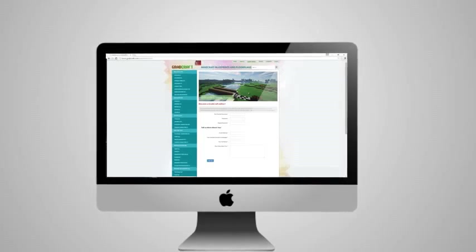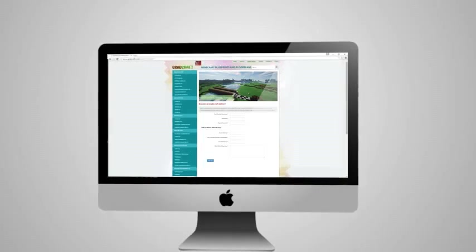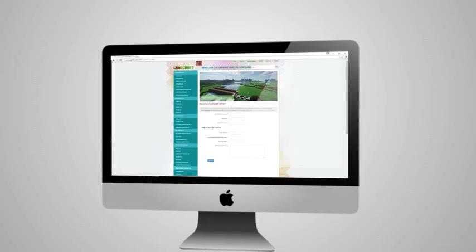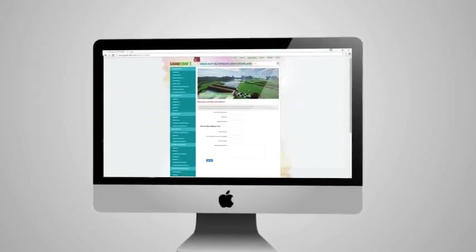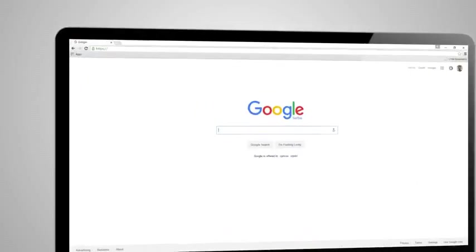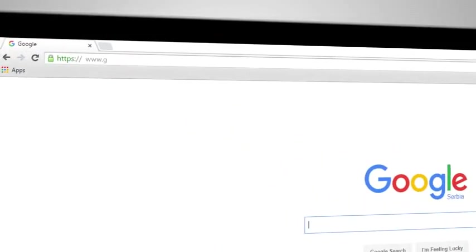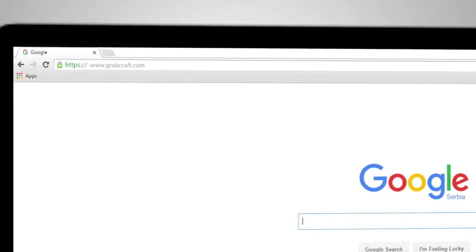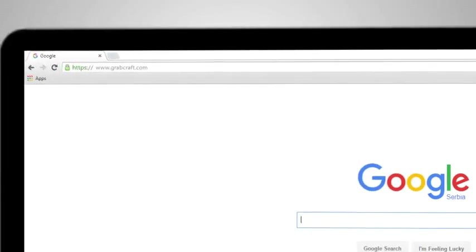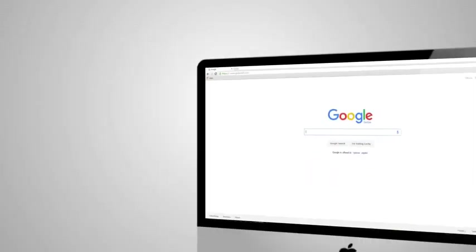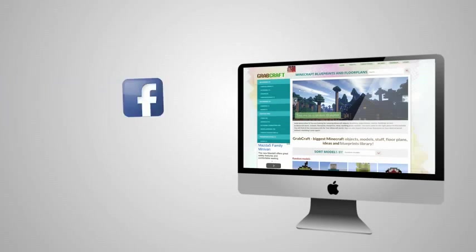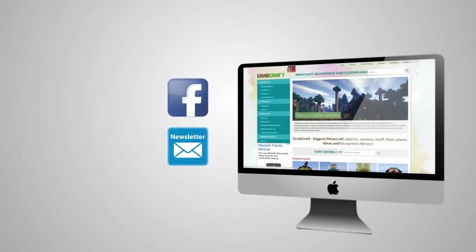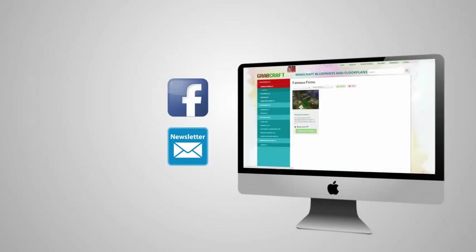Whatever you decide to build, grabcraft.com will have no limit to your imagination. Visit www.grabcraft.com and compliment your creativity. Like us on Facebook or sign up for the newsletter and you will always have an overview of the newest objects in our database.